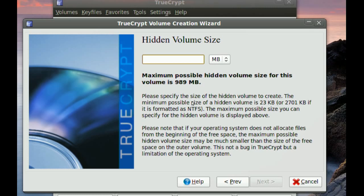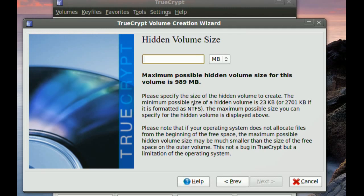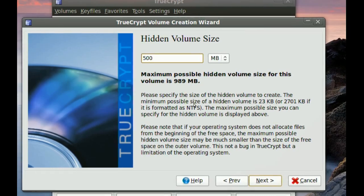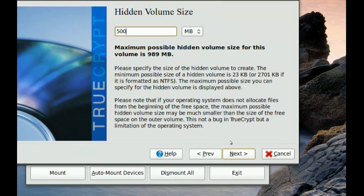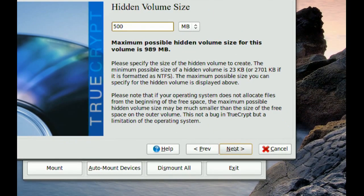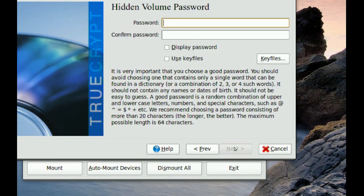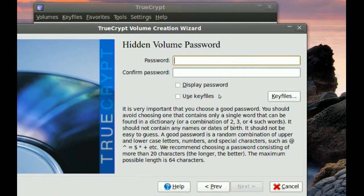And then you want to specify how much space you want to give to that hidden volume. My partition is about one gigabyte, so I'm going to leave about half of it for the fake files. And I'm going to give 500 megabytes to the hidden volume. That's where my real data is going to be. So just go to Next.